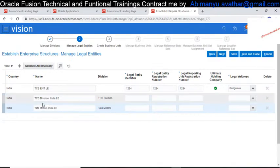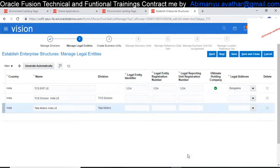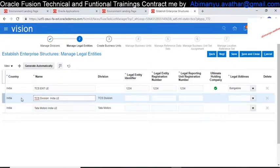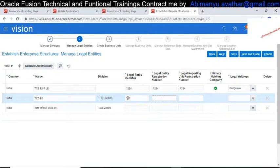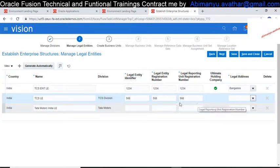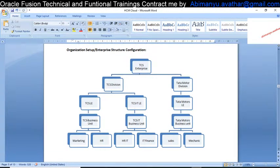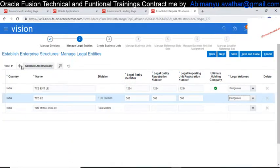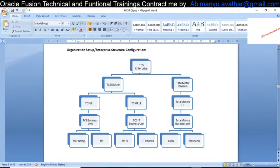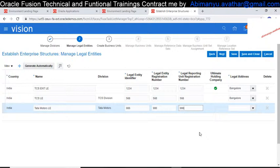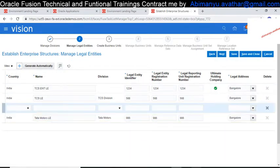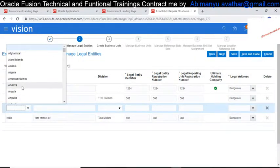One legal entity is created for TCS Division and one for Tata Motor. I'm changing the name to TCS LE under TCS Division, providing an identifier number, and choosing Bangalore as the legal address. Under the TCS Division I also have TCS IT Legal Entity — I click New to create it. For Tata Motor it is named Tata Motor LE, with a dummy registration number. For TCS IT Legal Entity I choose India as the location and Bangalore as the address.